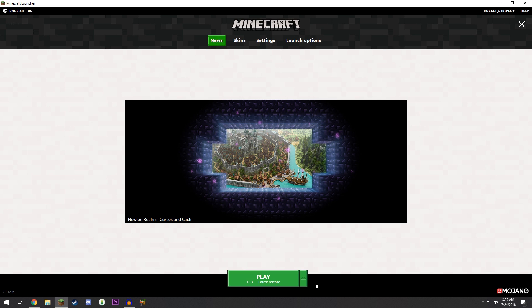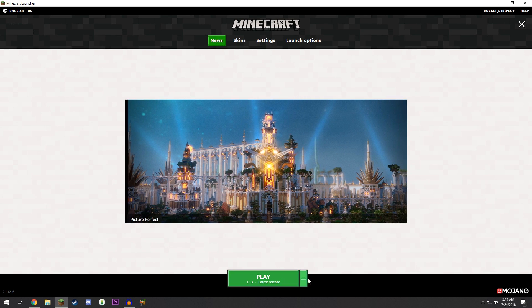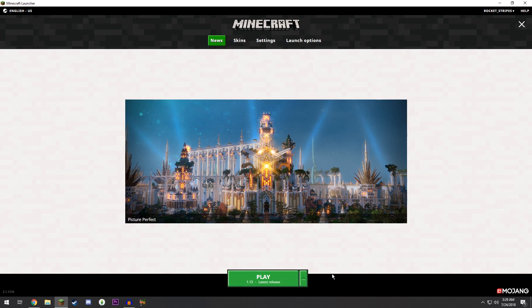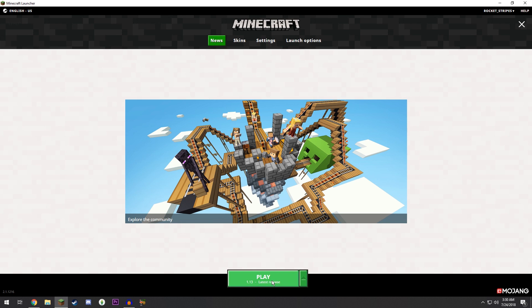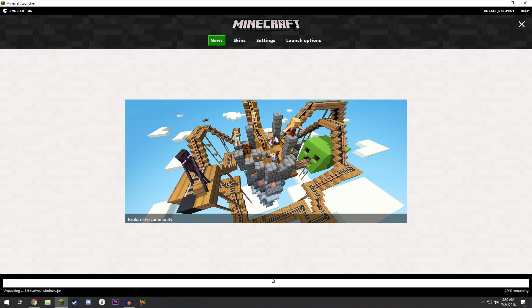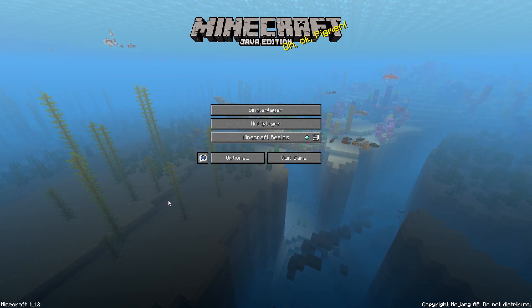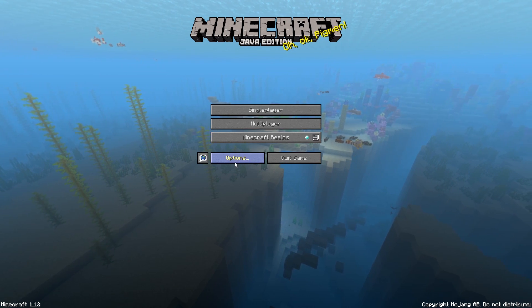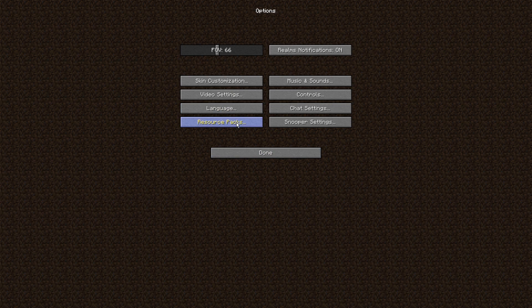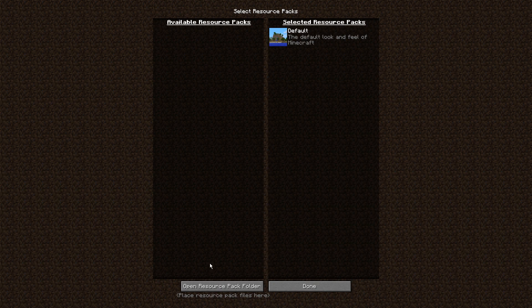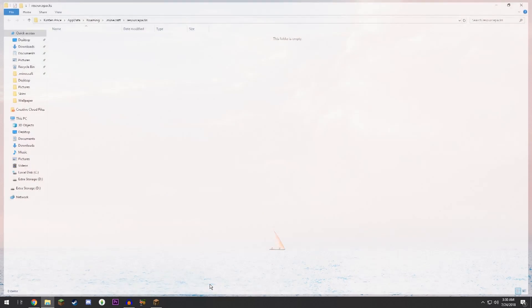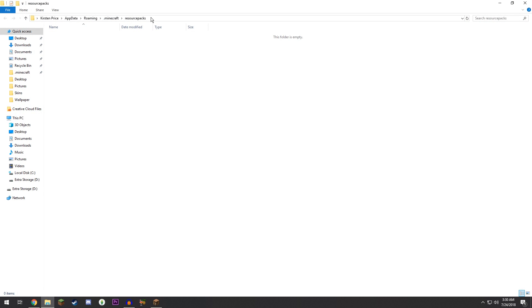For now I'll just show you guys how to do it on the latest release, which is 1.13, but it works on everything below this and probably everything above this. So we're just going to click play, we're going to open our game really quickly, and then we can go ahead over to Options.